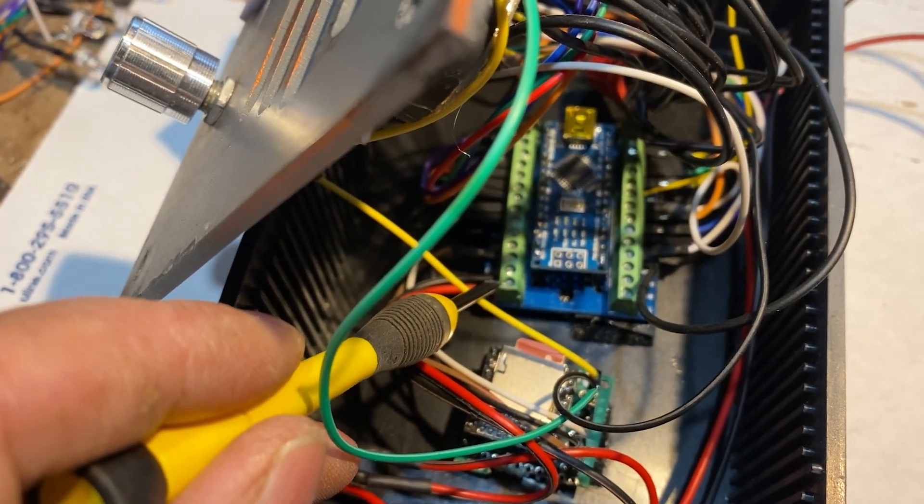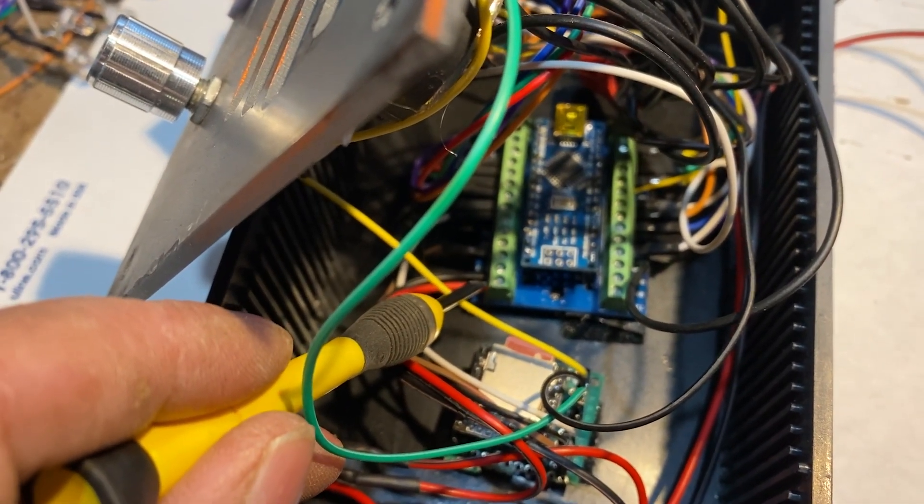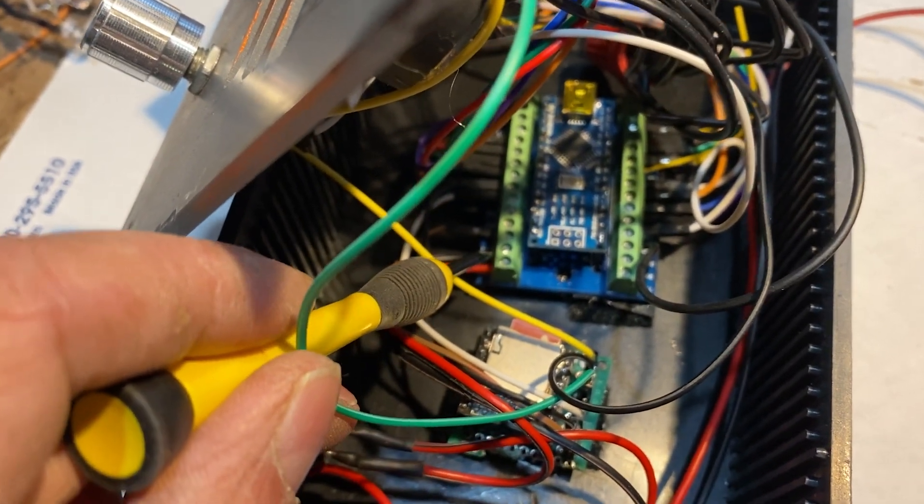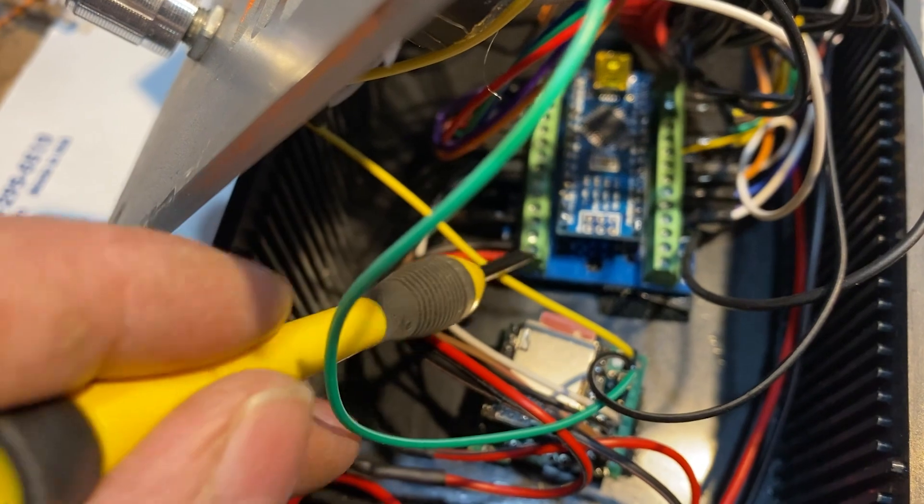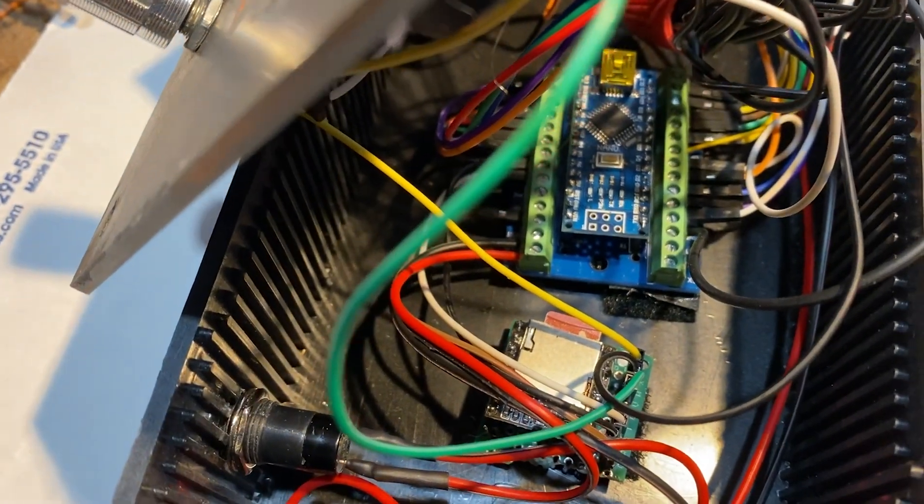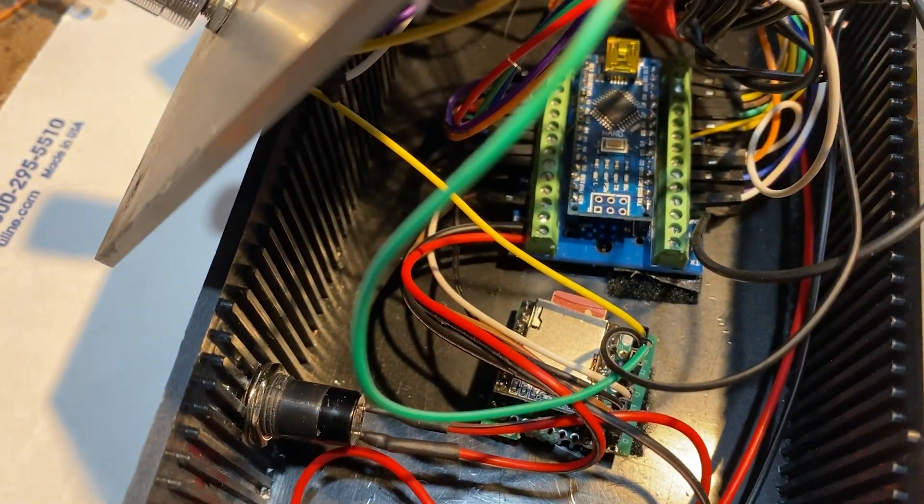All the other wires that you see are for controlling the 10 LEDs and the two switches of the Star Wars communications interceptor.